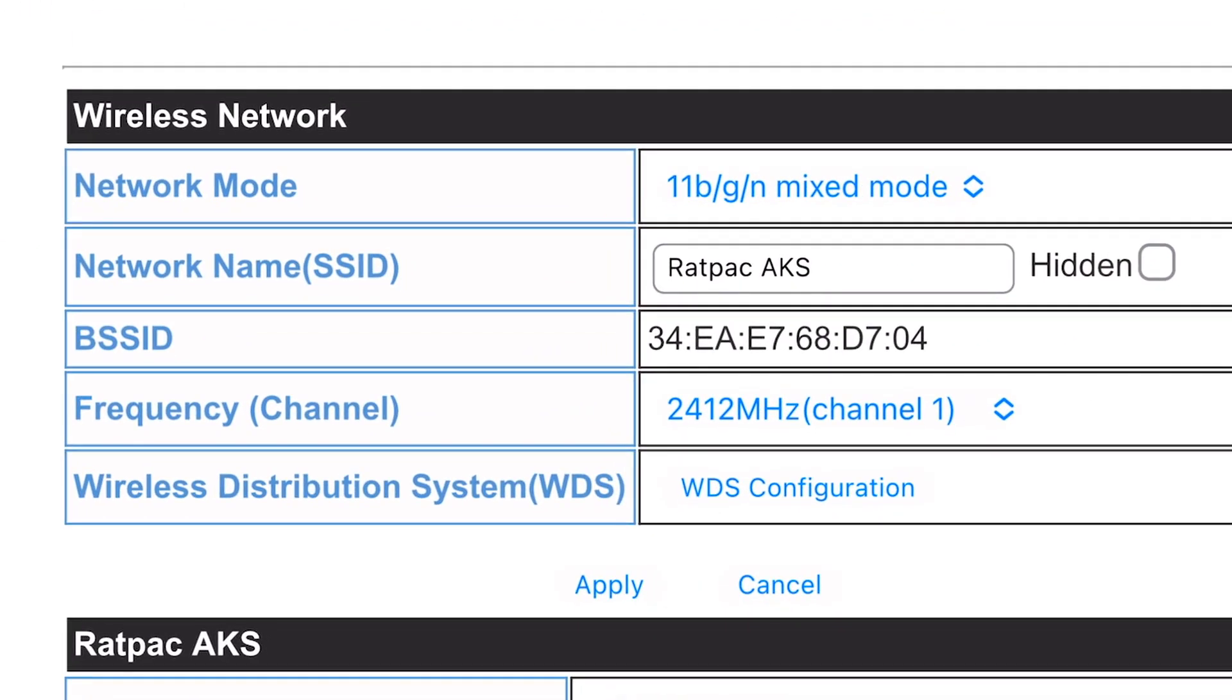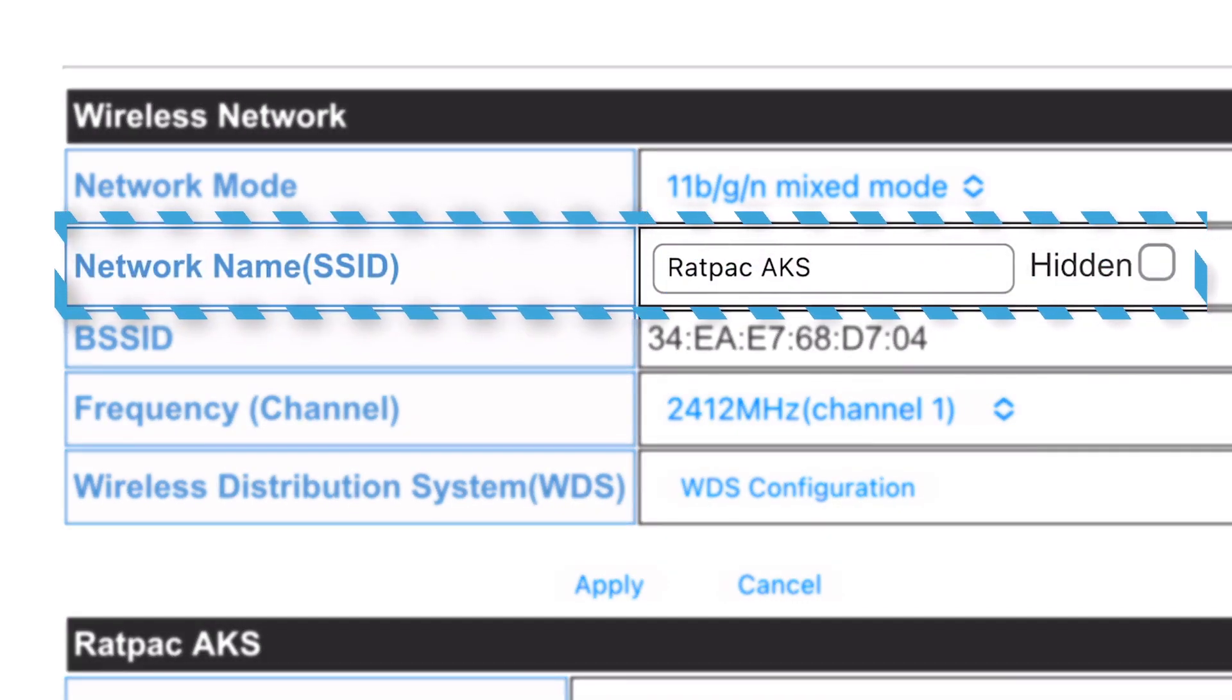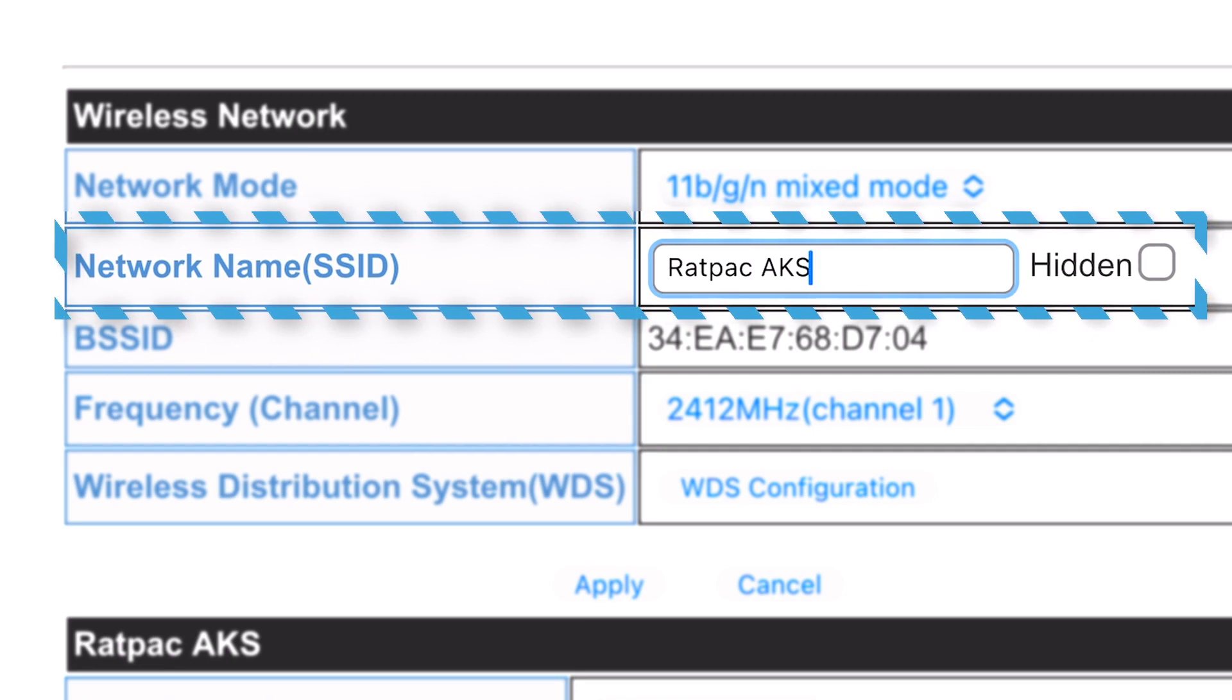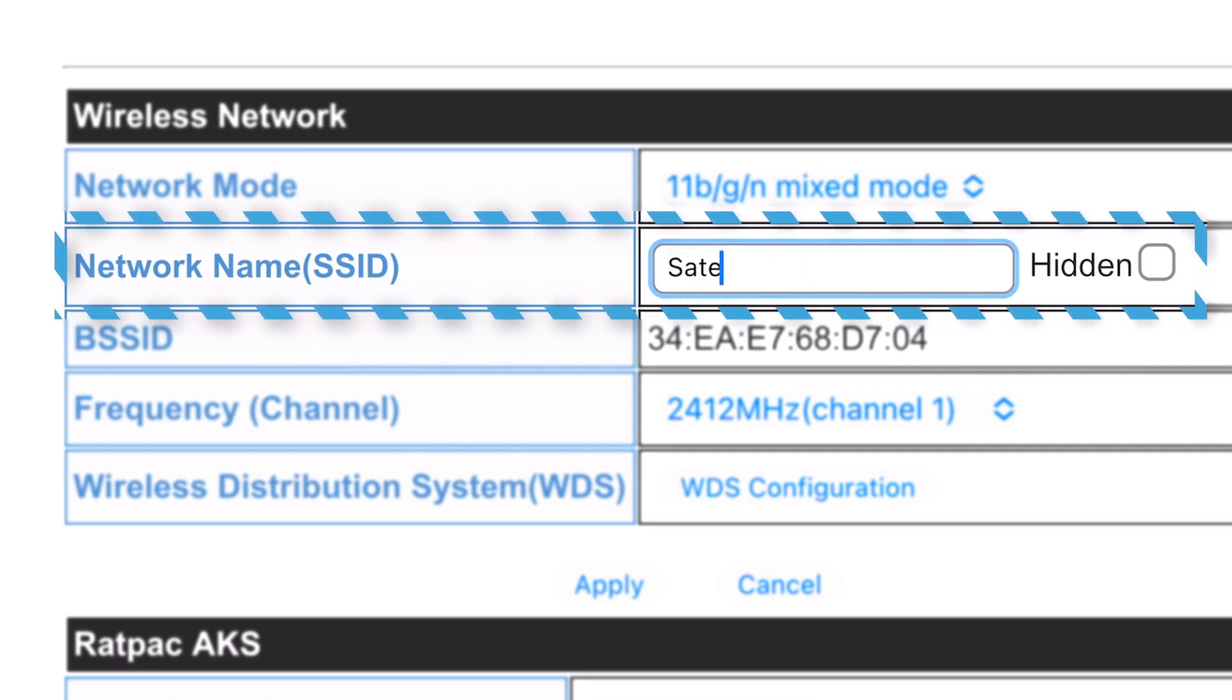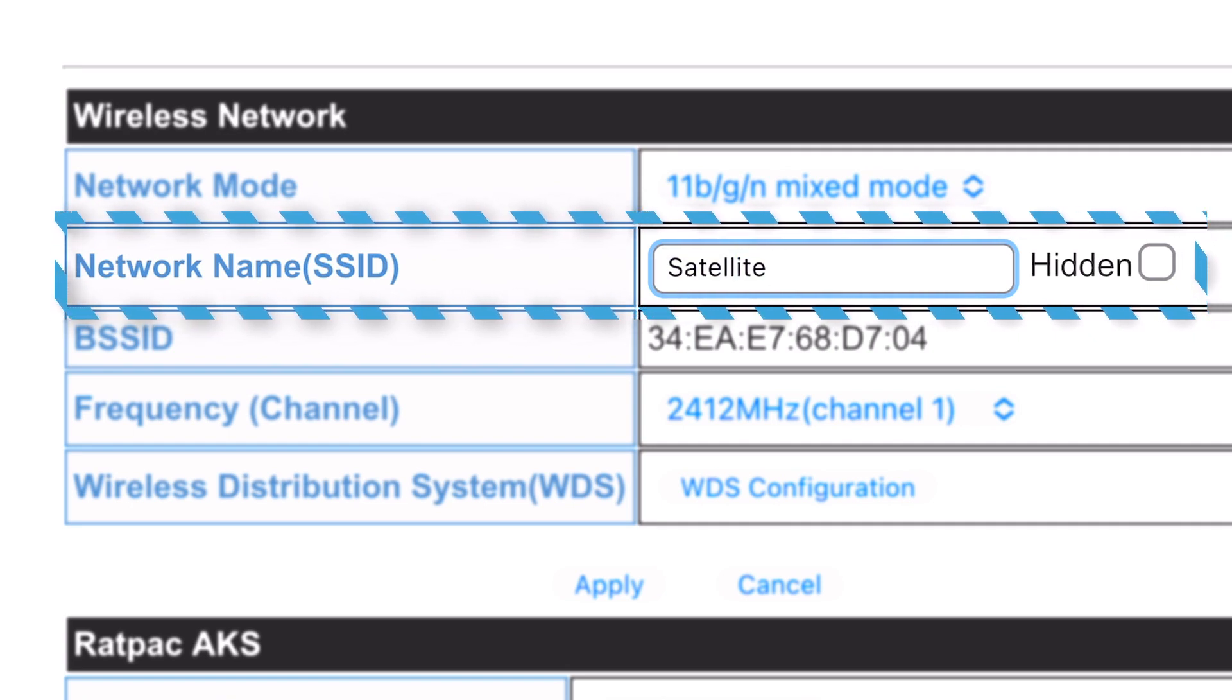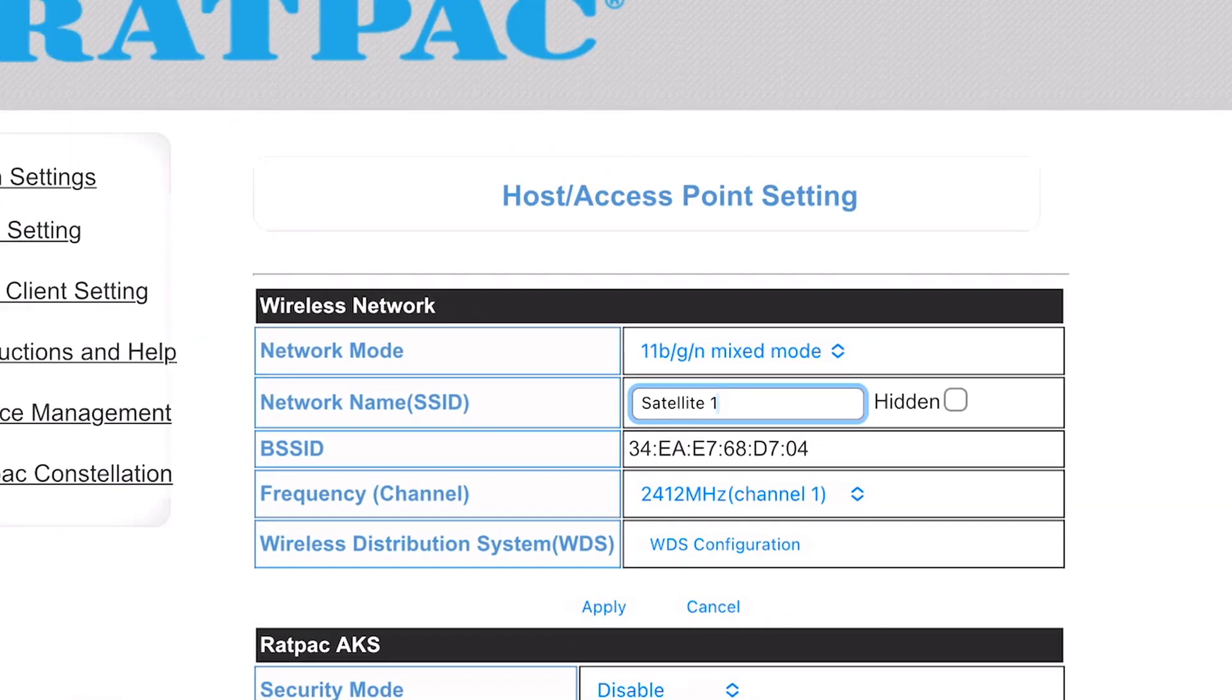Under wireless network you'll notice it has a network name SSID. And that is the network name that pops up when you're connecting. So let's go ahead and select here. Delete. And we're going to name it satellite 1. Go ahead and hit apply.